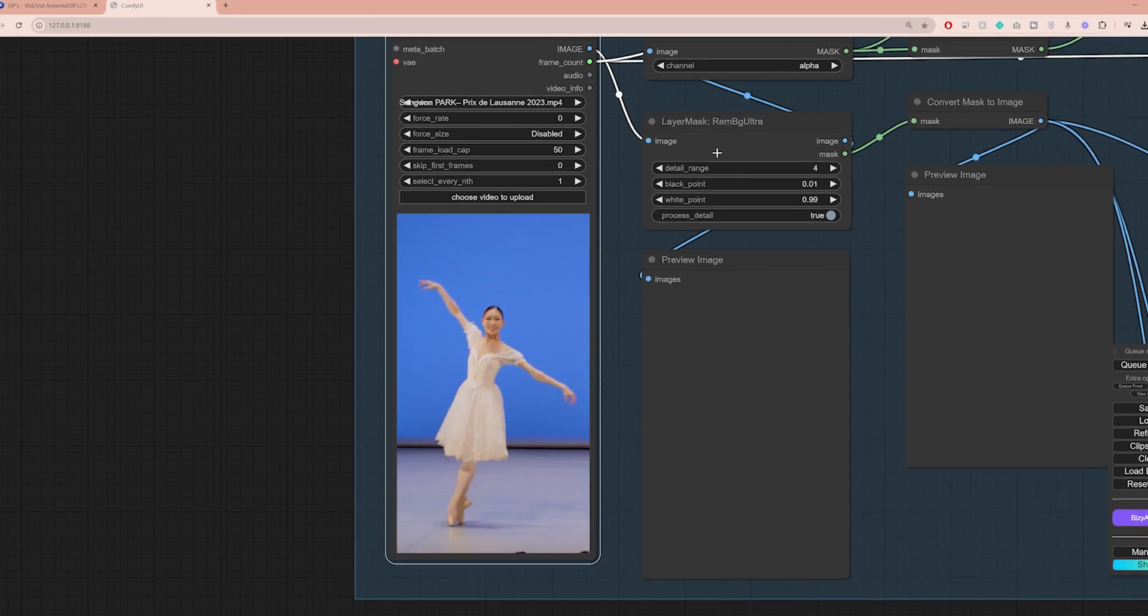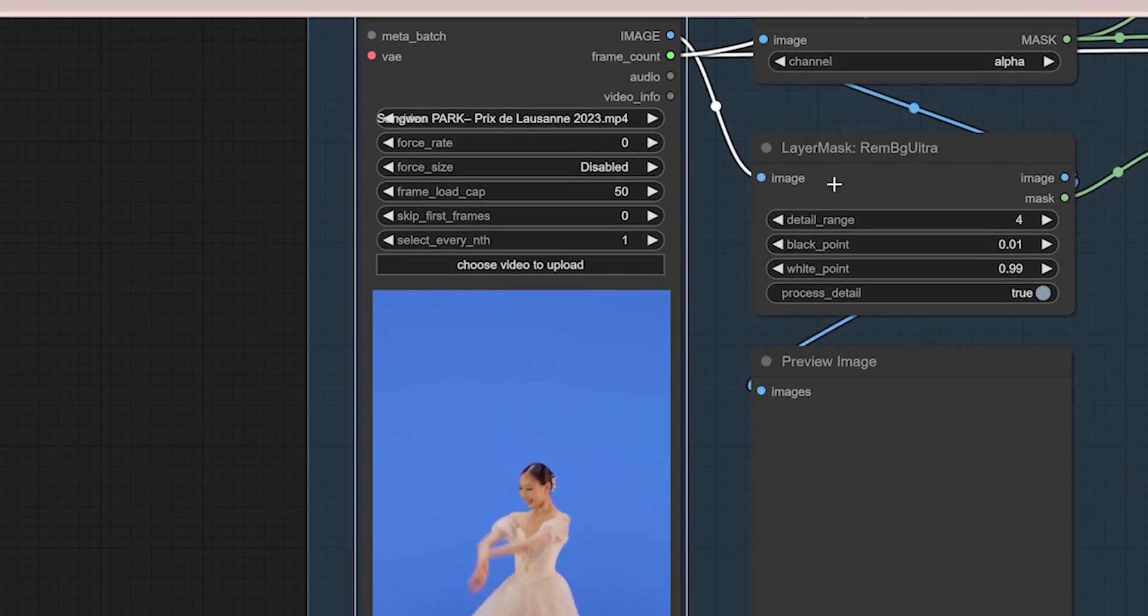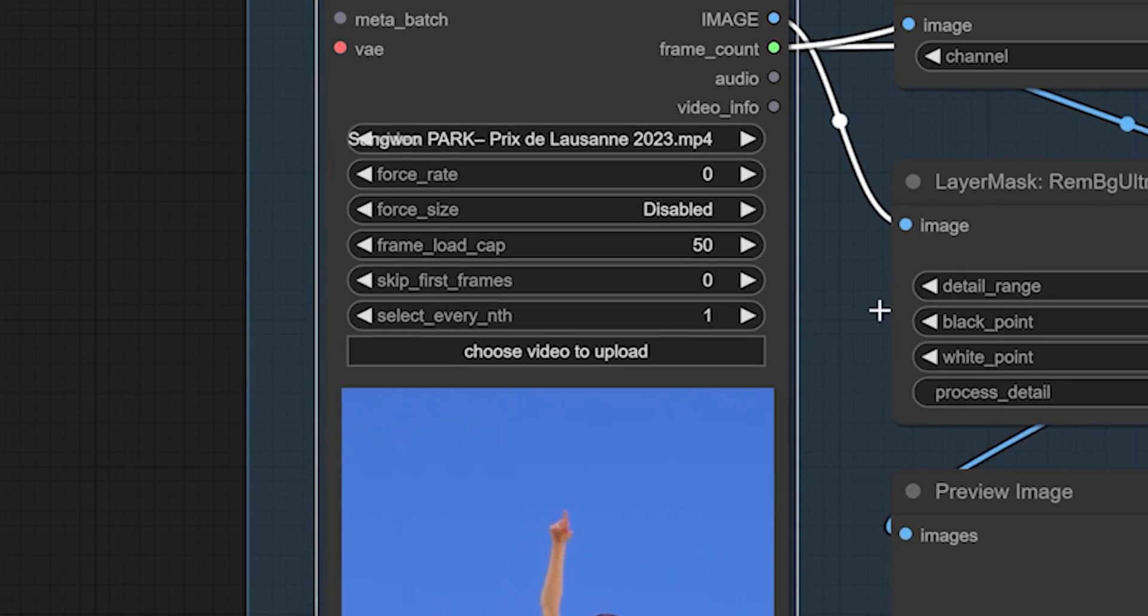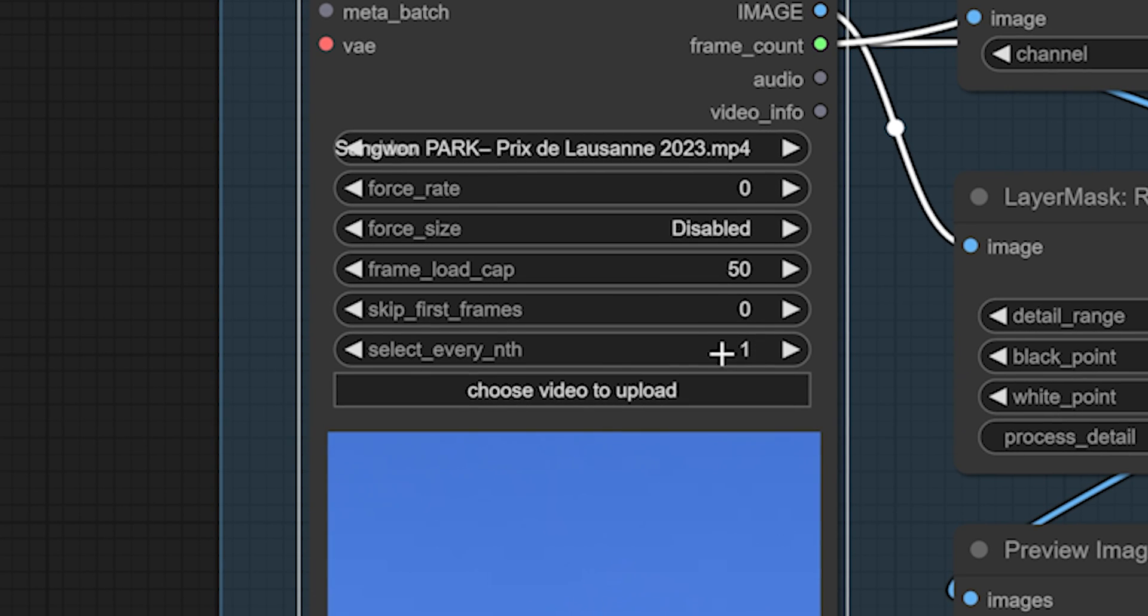Another thing you can do to speed up the process is to increase the select every nth setting to 2, which means you're going to process every other frame and cut the process duration down to half. However, I noticed that processing every single frame generally gives you more fluid and consistent results, so to prioritize quality I'm not going to change the setting.